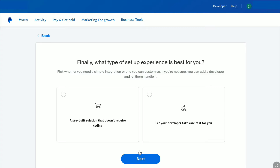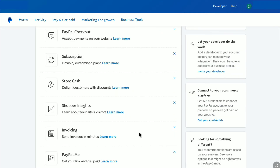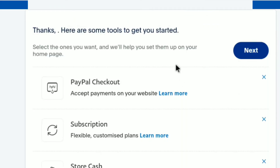If you are not sure, you can add a developer and let them handle it. I'm going to select a pre-built solution that doesn't require coding, and then click 'Next.'